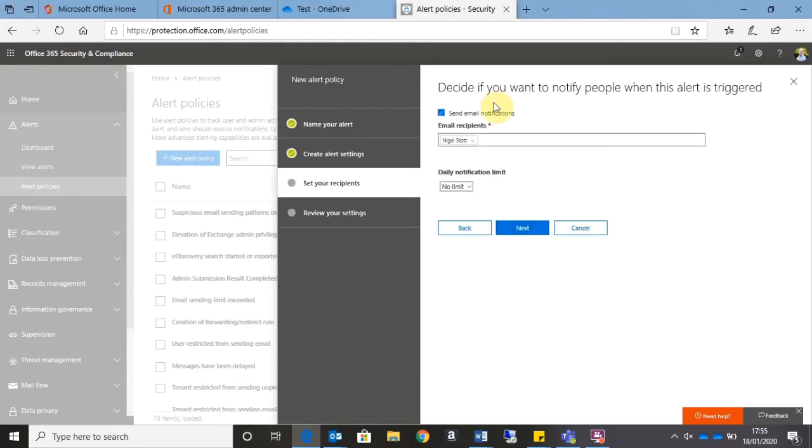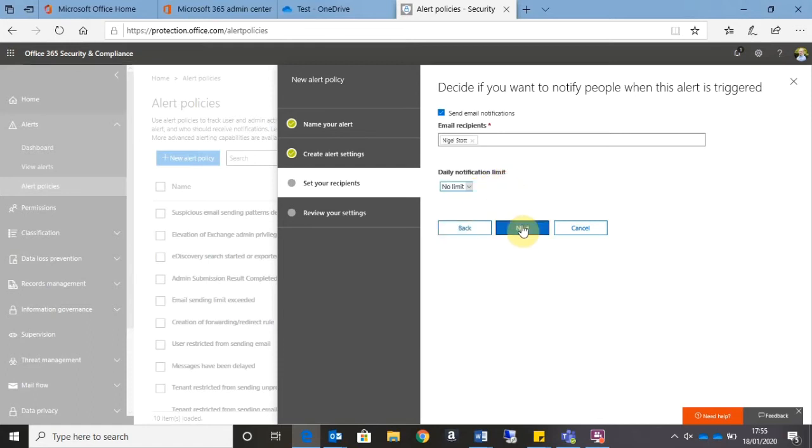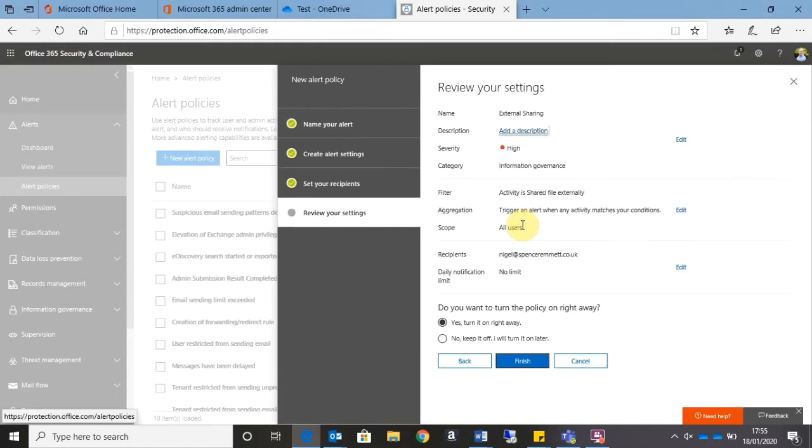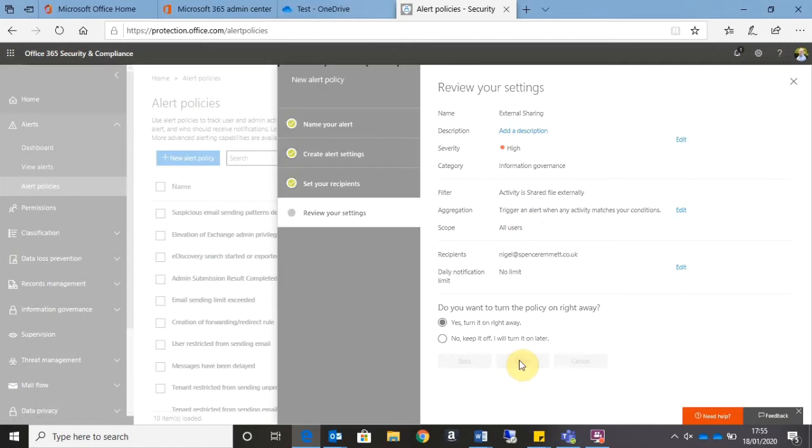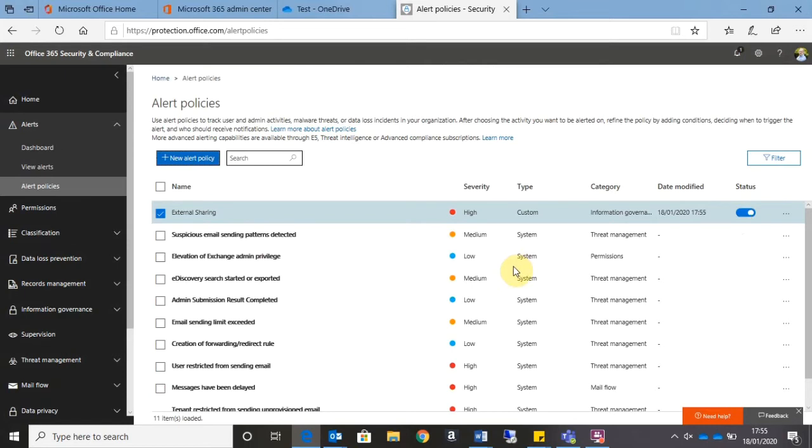Here I can specify the email recipients. So as a logged-in user, it's picked up myself already, but I can type into that box other users I want to receive this email alert. I can set a daily notification limit. So if I envisage a high number of these alerts coming through via email, I can specify the maximum number of alerts I want to receive in any one day. If I click Next again, I have the opportunity to review the settings, but let's go ahead and click Finish and add that new alert to the list. So I can see my External Sharing alert is now at the top of the list and it's activated. So let's head over to OneDrive and test this out.